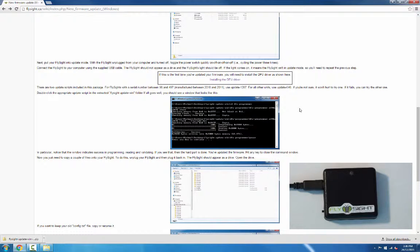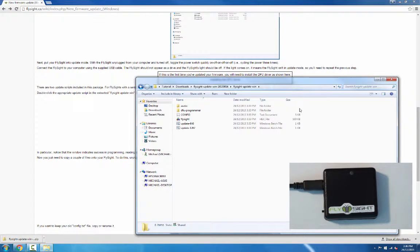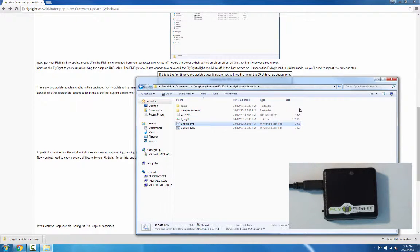If you're not sure, it doesn't hurt to try update 646 first since that's the most likely one, and if it doesn't work you can always try the other. So we'll go to the FlySight update win folder and I'm going to use update 646, so I'll double click on that.